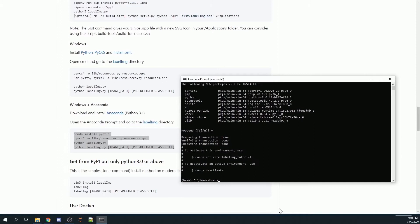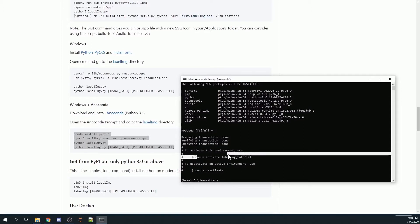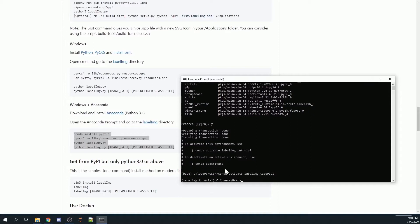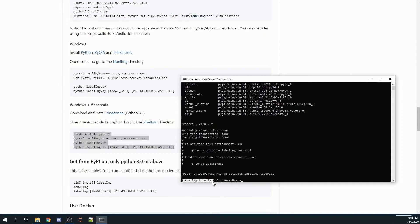Once done, I would like to activate my virtual environment that I have created. You will go to conda activate labelimage_tutorial as written down here. I will just copy this and paste it here and enter. Once your virtual environment is activated, you will see that the bracket on the left-hand side is the name of your virtual environment. For my case, my virtual environment is labelimage_tutorial.